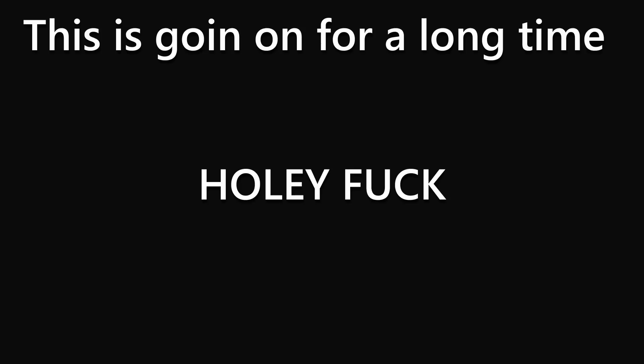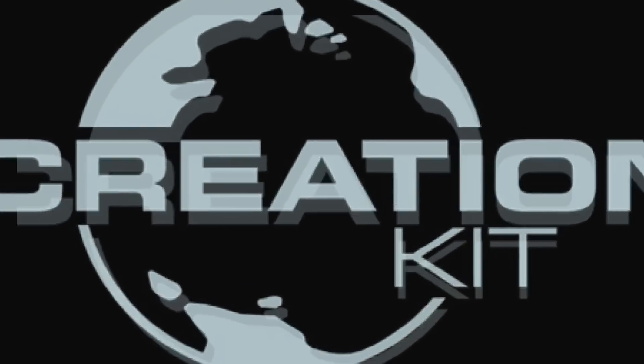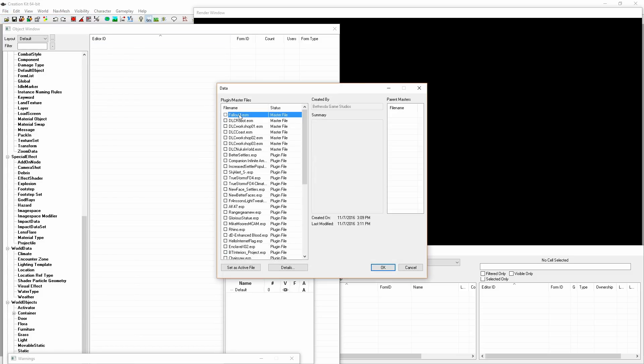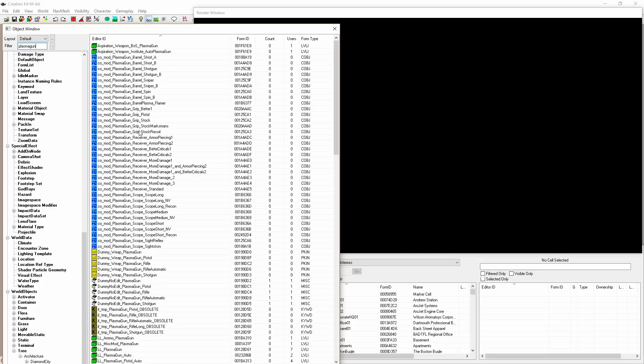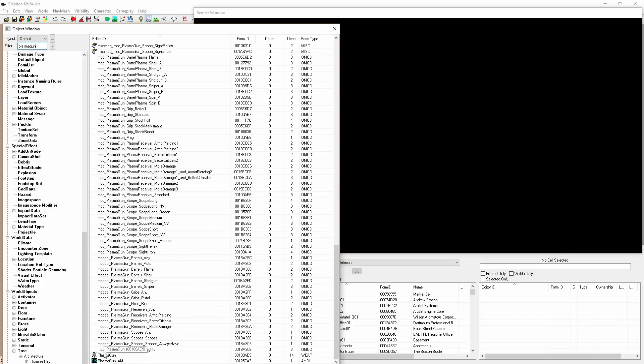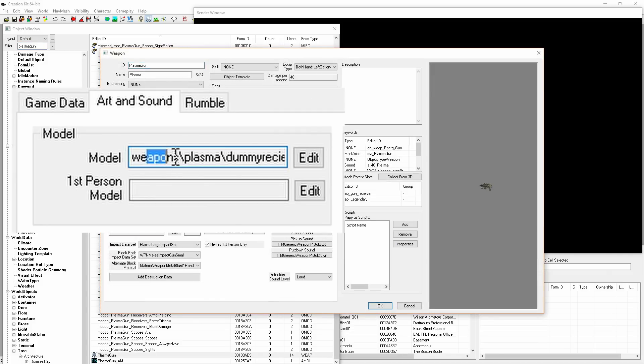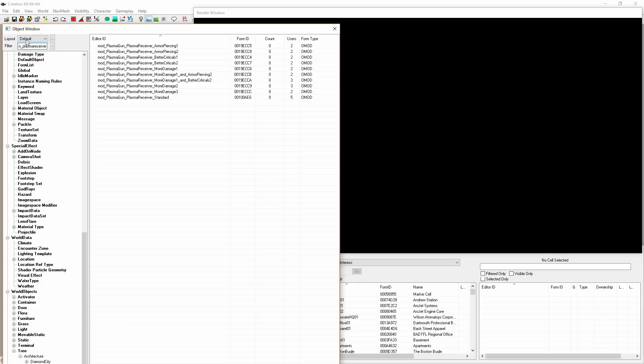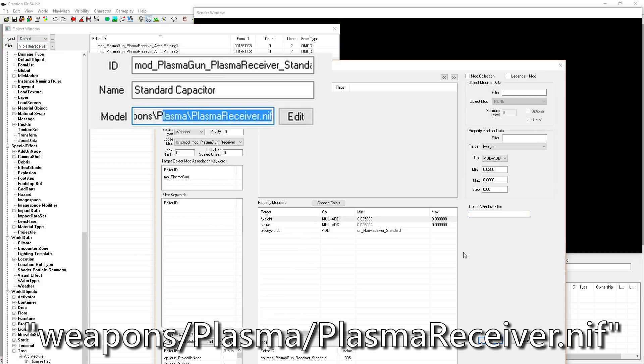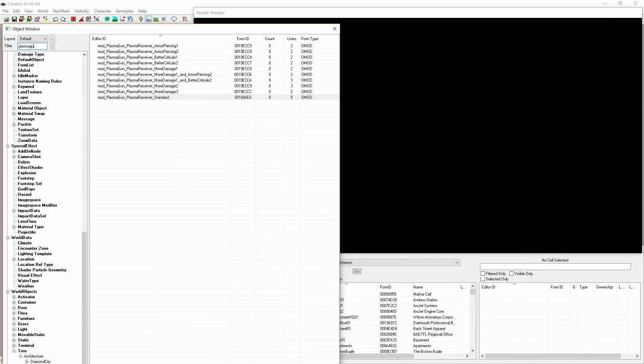Alright, last part. Open up creation kit. Load up Fallout 4.esp in creation kit. Don't set an active file because you're going to be starting a new one fresh. You'll find the plasma rifle, which should be under plasma gun. Double-click that and hit the art and sound tab. Now you notice in this model field here, it says weapon slash plasma slash dummy receiver dot nif. The way Fallout weapons usually work is the actual weapon is just a dummy. It's just like a blank slate. And all of the actual things you see in game are mods that are attached onto that blank slate. So the grip, the barrel, the receiver, everything like that.